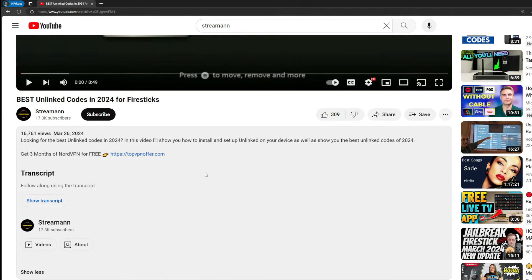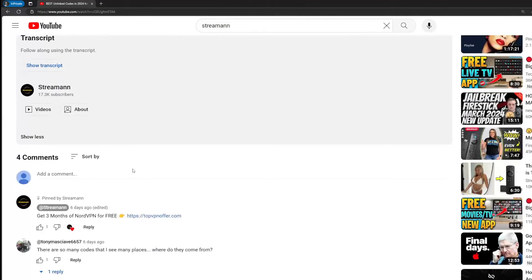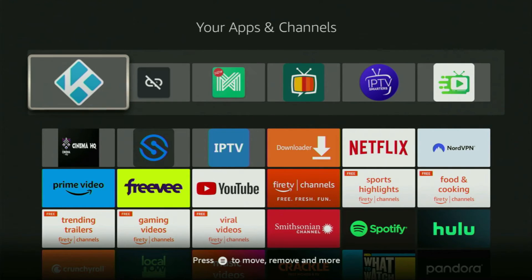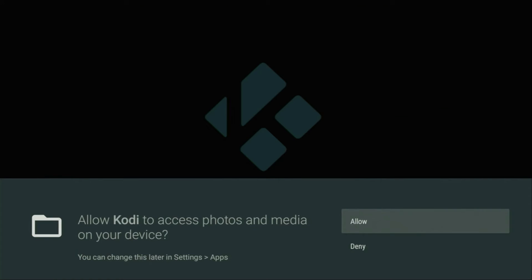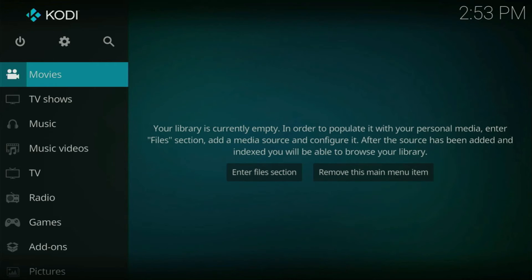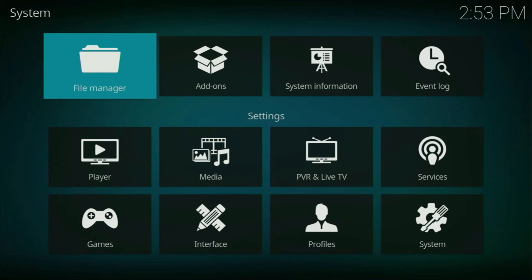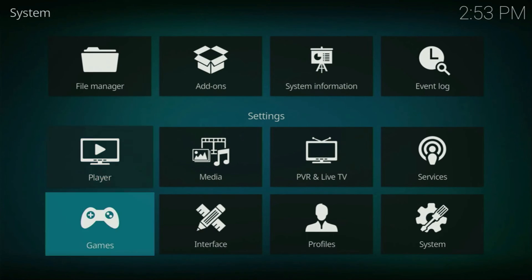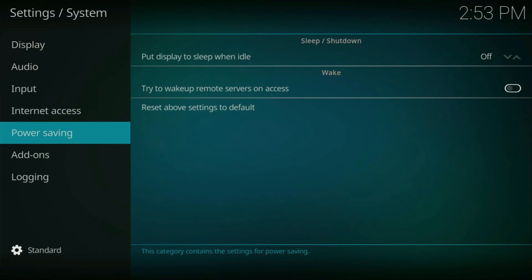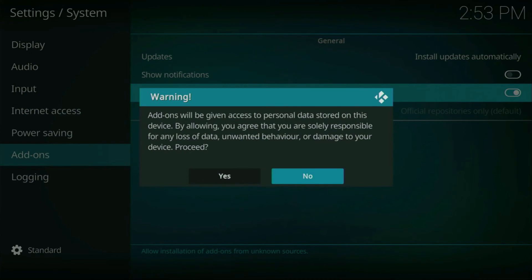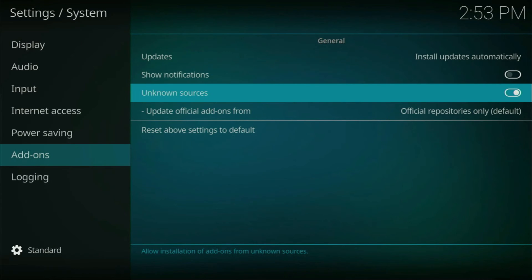Once again, you can get three months of NordVPN totally for free if you use the link below the video or go to topvpnoffer.com. Then finally, let's open Kodi. Click Continue and allow access to the files on your device. When the app loads, click on the cogwheel at the very top in the menu — this leads us to Settings. From here go to System, then scroll down and go to Add-ons. From here, go to Unknown Sources and turn that option on. Click Yes — we must turn this on so we can get add-ons from the internet.